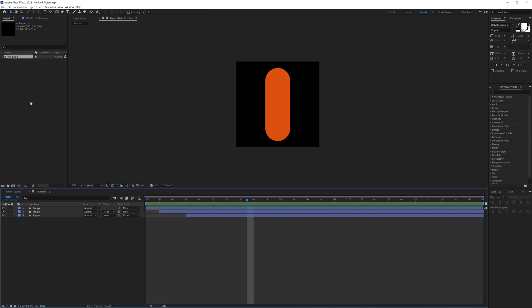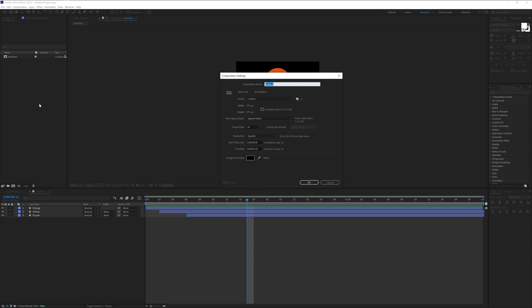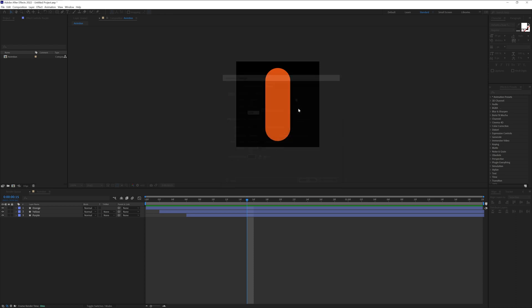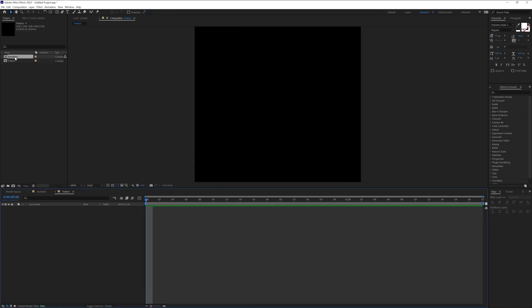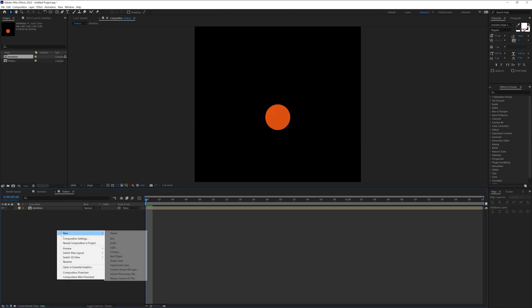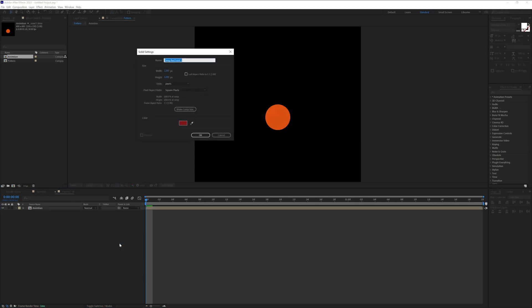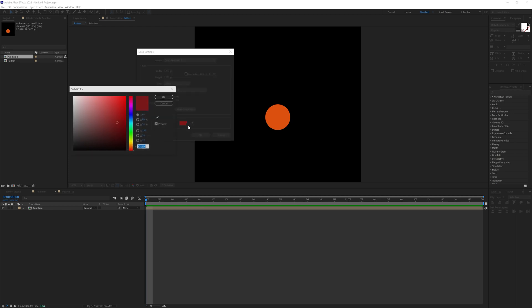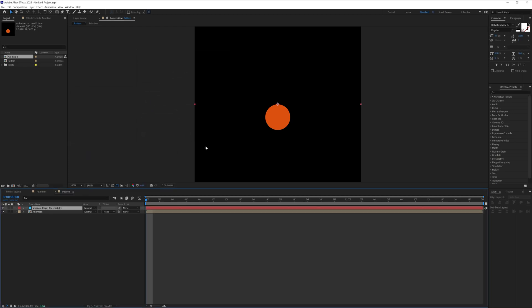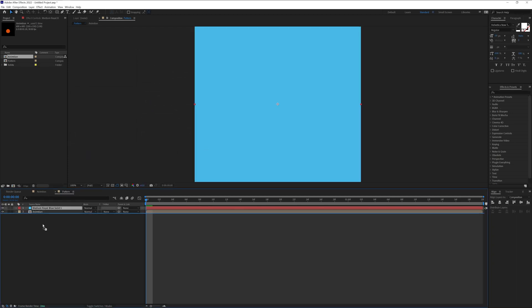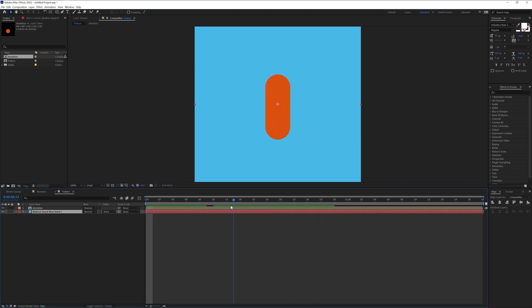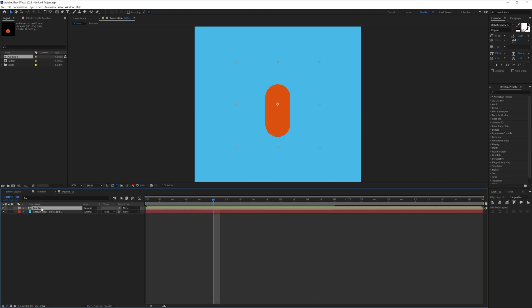Now I'm going to add a new comp. Right-click, New Comp, name it 'pattern'. I'm going to change 600 by 600 to 1200 by 1200, then click OK. I'm going to drag in the animation. I'm also going to right-click, click New Solid, make it blue, and click OK. Now we have a background — I'm going to drag it under the animation.